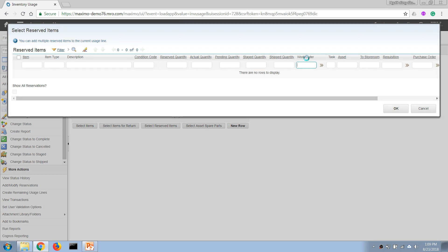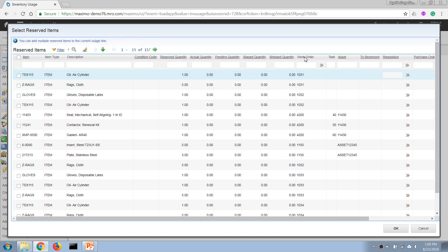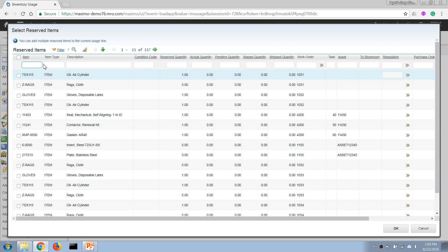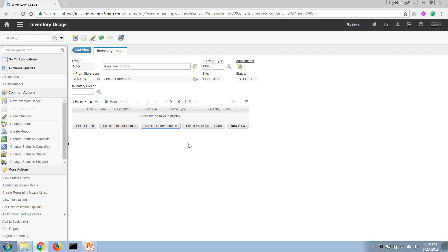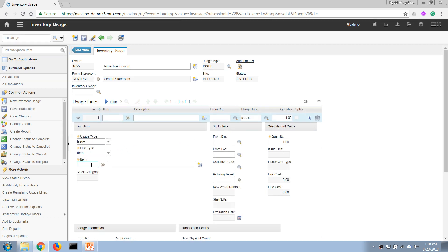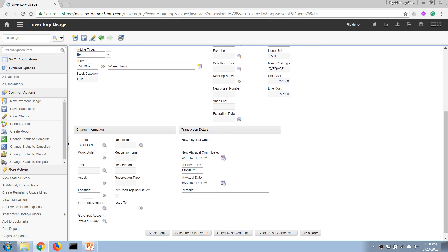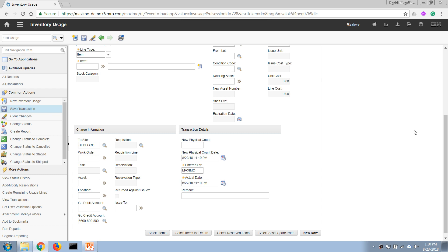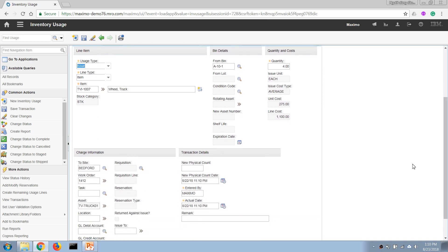For some reason the work order isn't displaying here, but that's okay. We can just manually enter the item we need to issue. We know it is this item number — it is a wheel — and we're going to issue four of this item against a work order. I'll correct a mistake by deleting and re-entering the work order number.